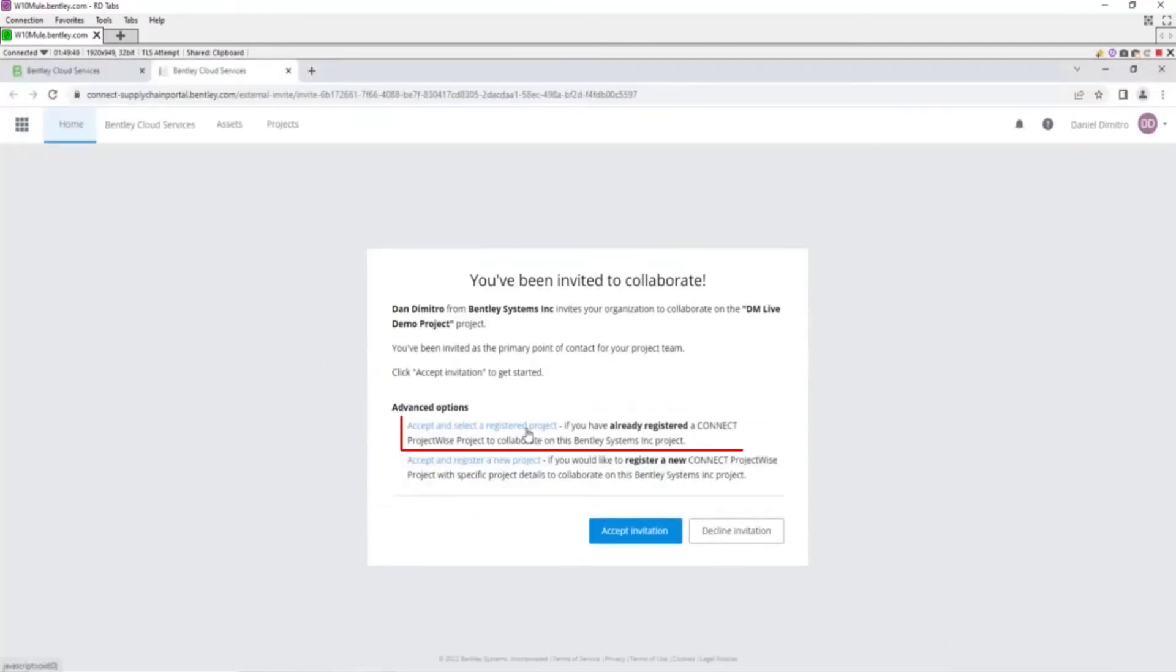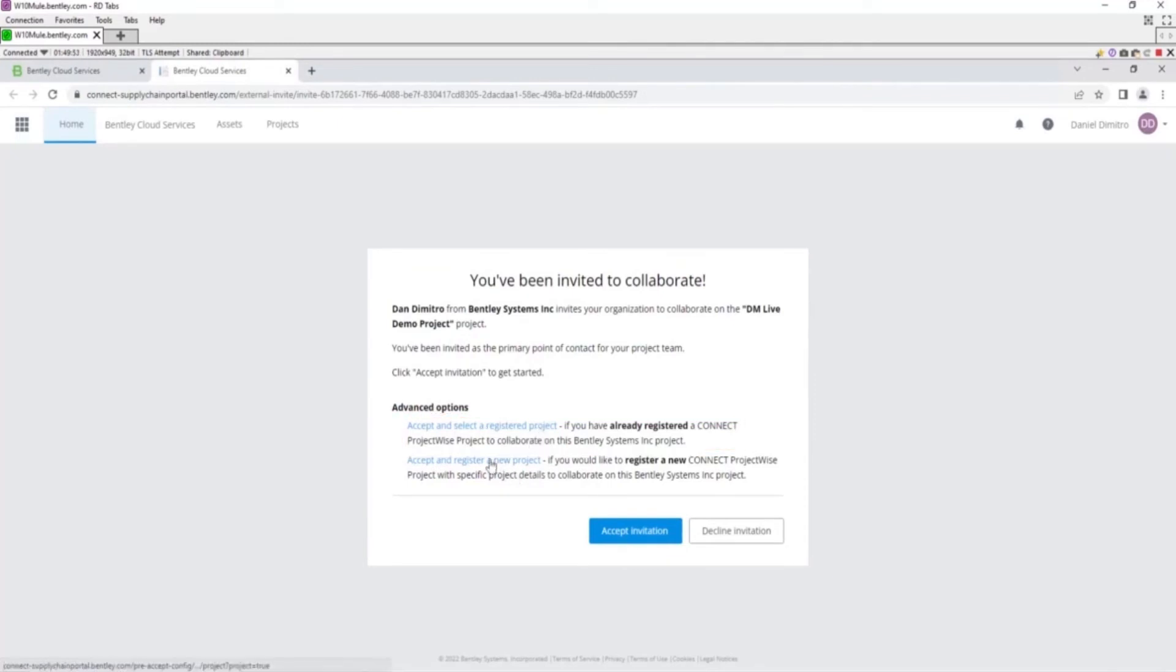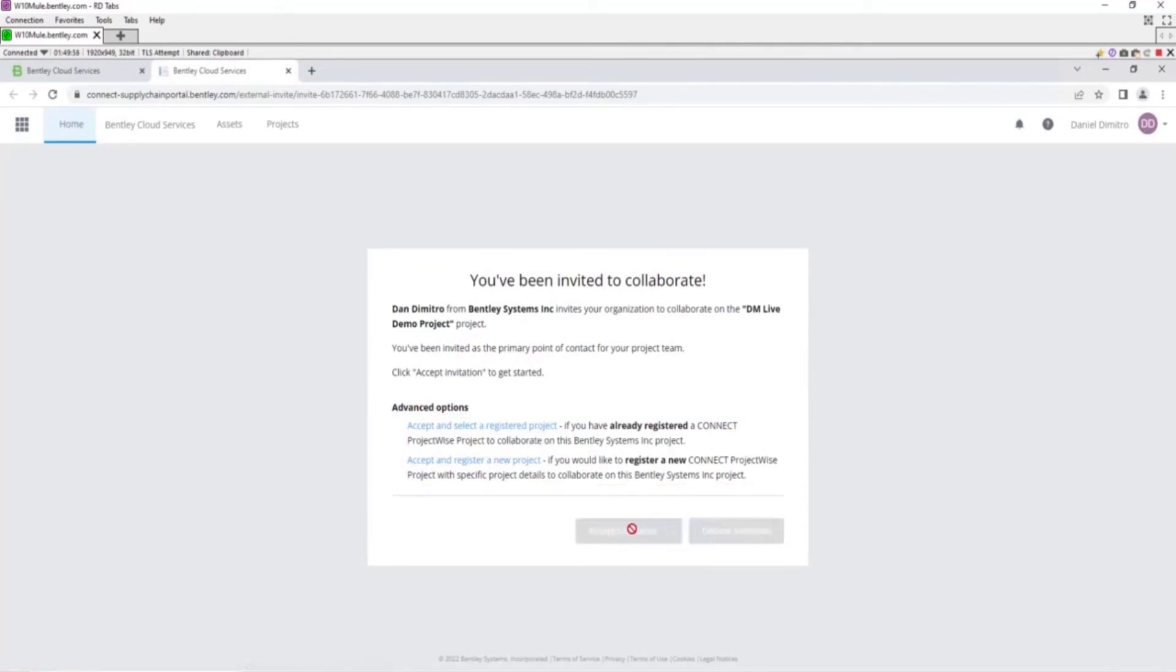You can advance, you can accept and select a registered project, or you can register a new project. If you accept invitation, you will have a separate project registered under your name that will be linked to the original project.